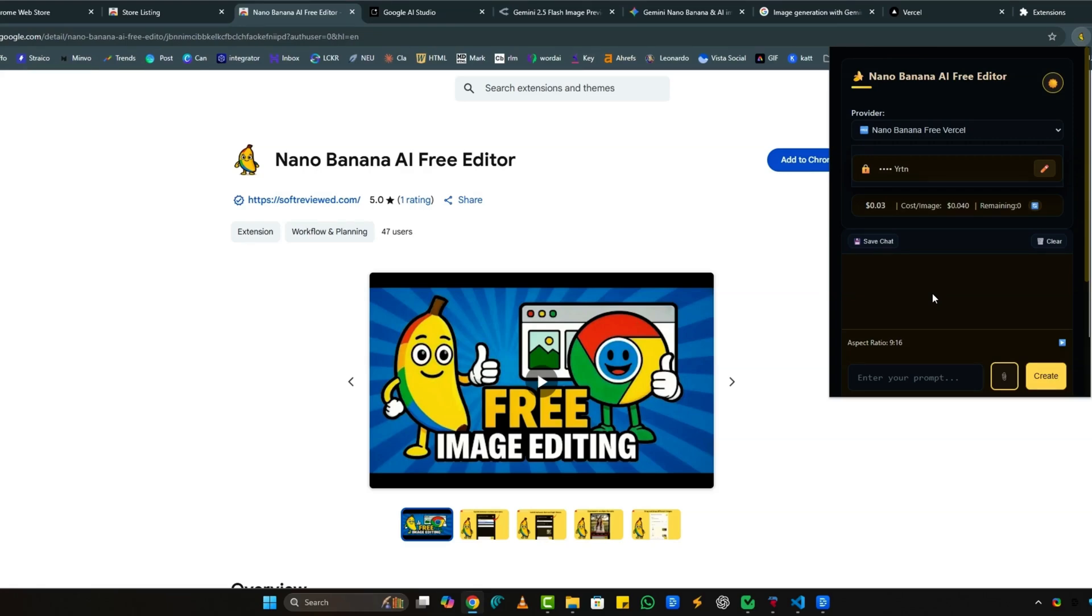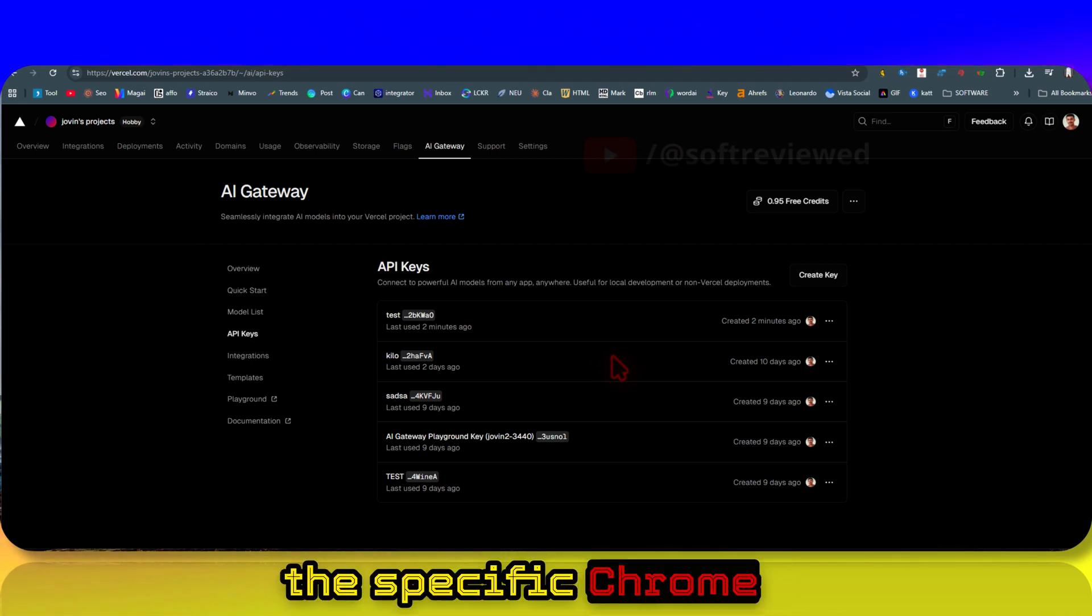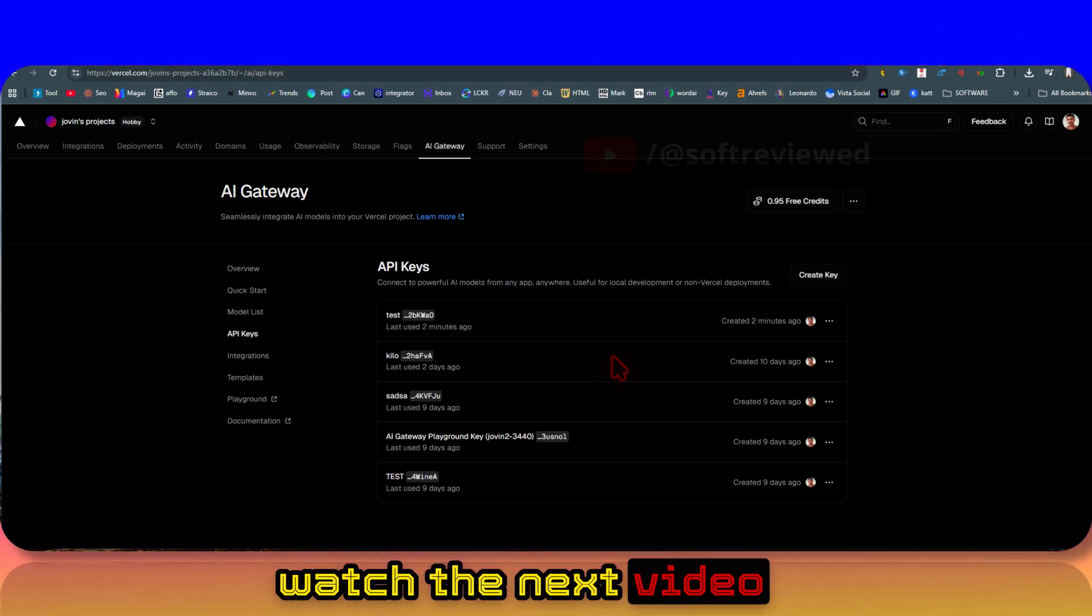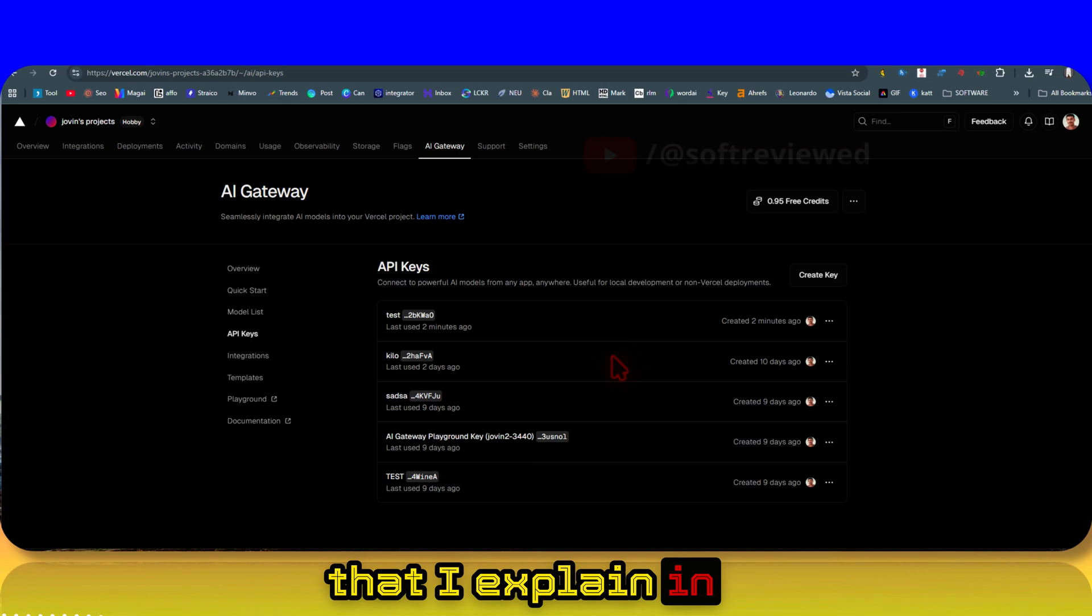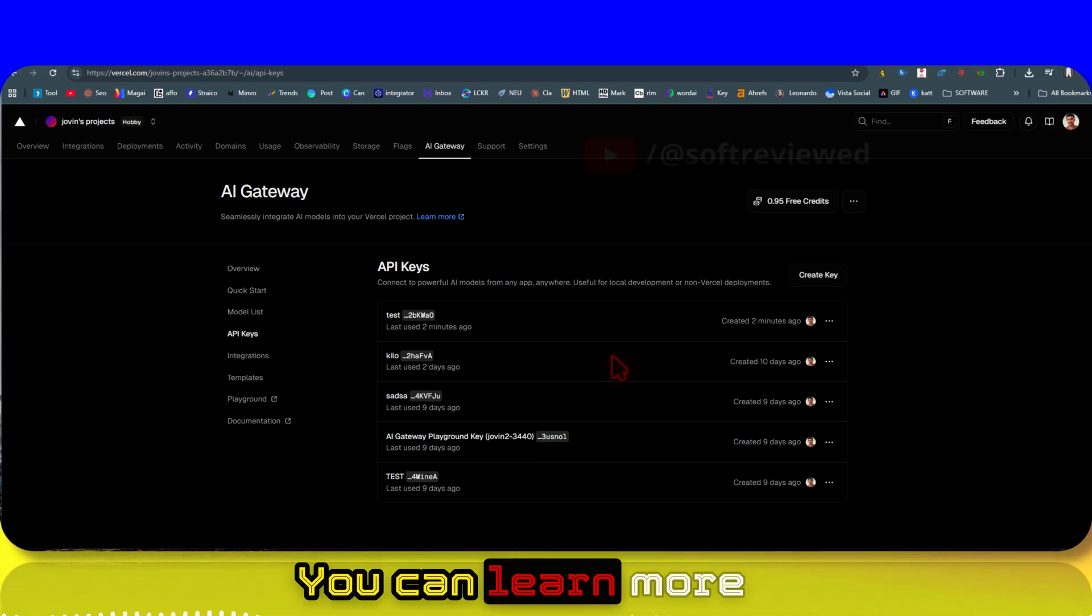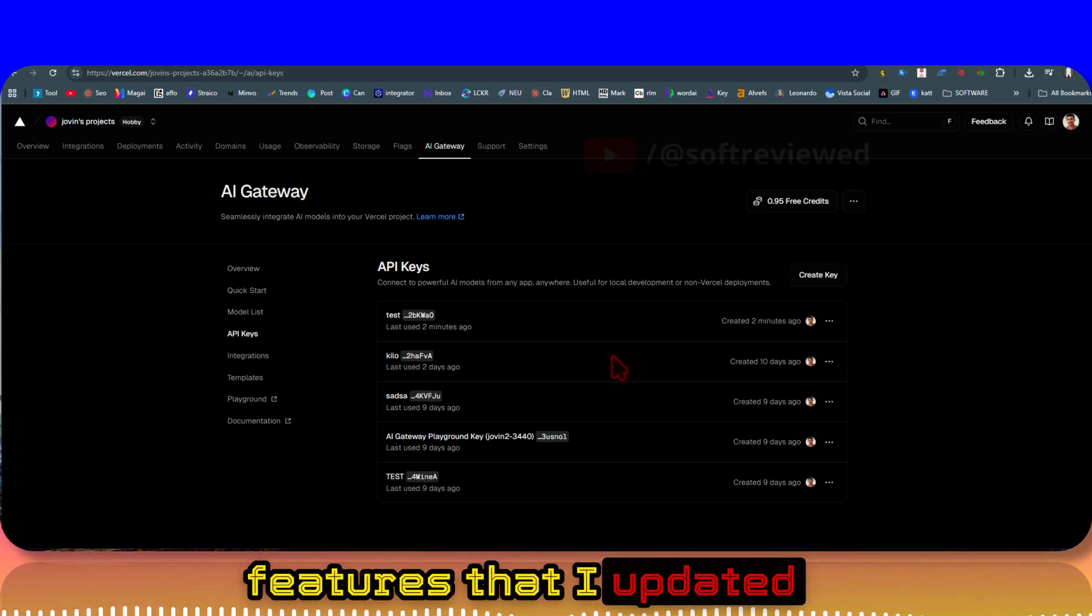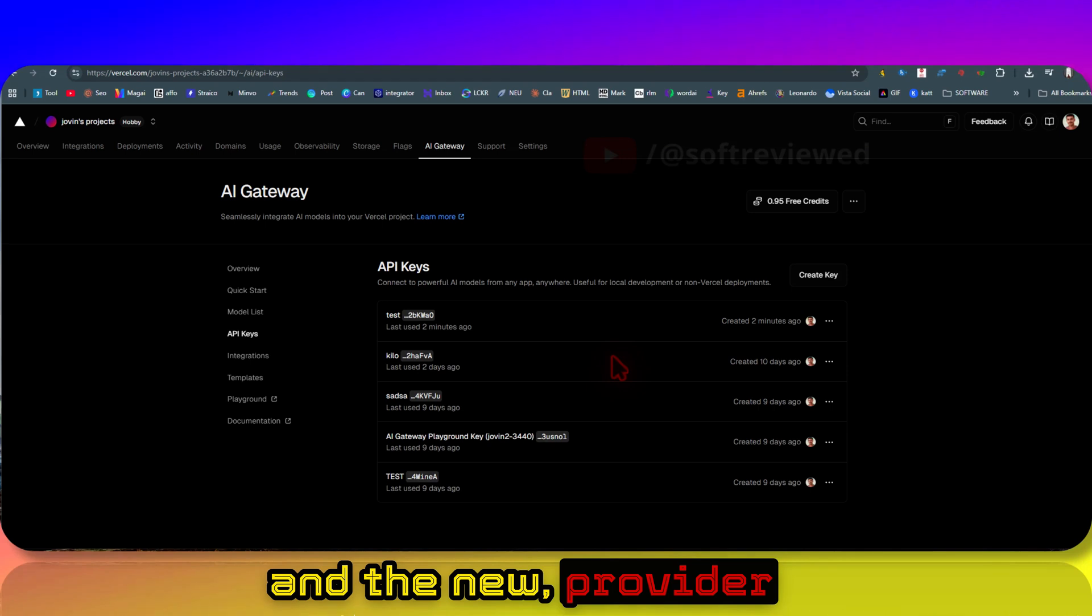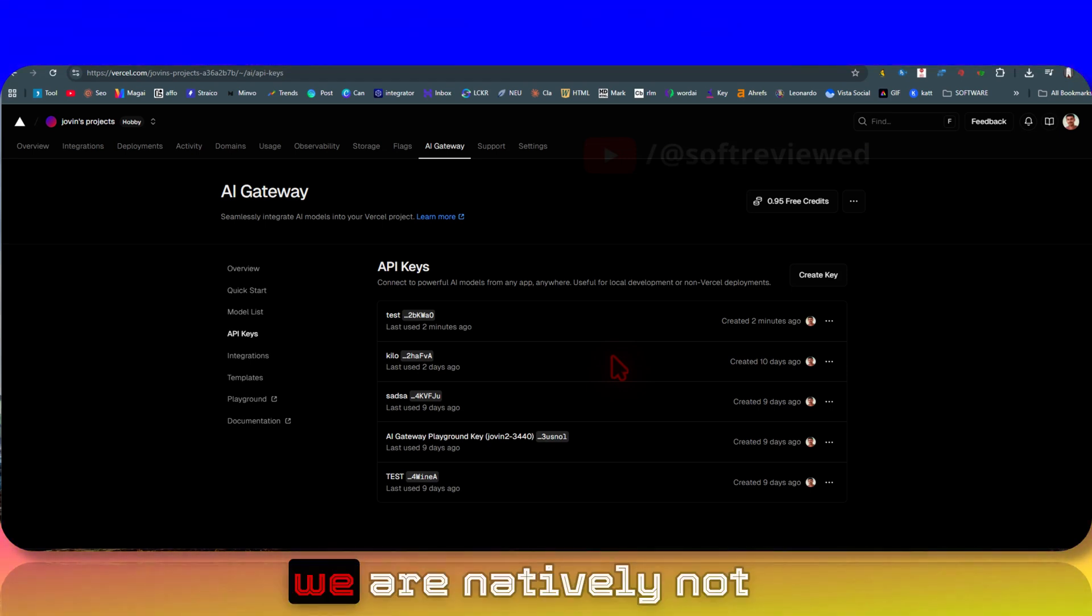If you want to see more tutorials on this specific Chrome extension, you can watch the next video because there are a lot more features that I explain in detail in that video. You can learn more about it there.